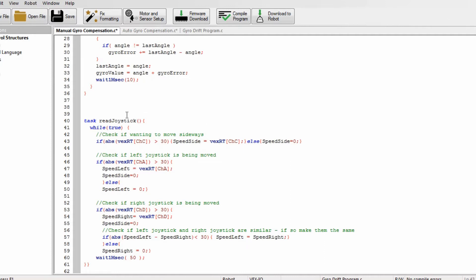So the first thing it does is it starts task read joystick. And here it checks if the channel C on controller is more than 30, and I just do this so that I don't accidentally bump it and then it moves. But you can always just change it to zero if you want to be able to control it a bit more. And if that is, it sets speed side to the value of the joystick, so like if you want to move a lot it'll move a lot, not much not much. And otherwise it just sets speed side to zero so it's not drifting or ghosting.